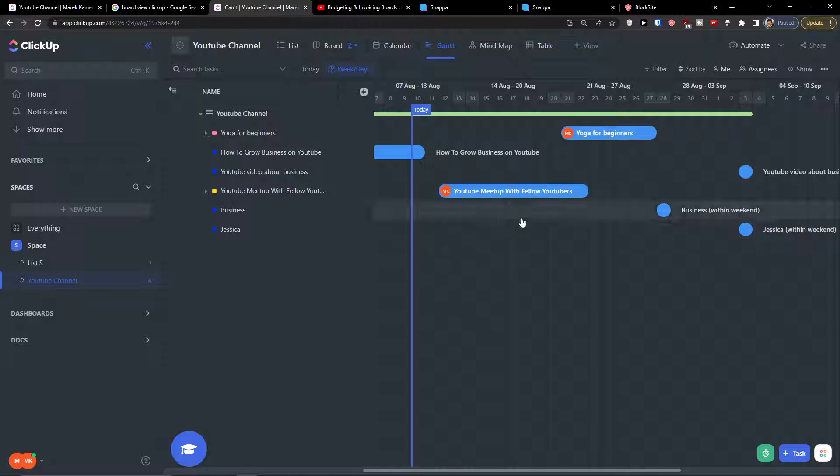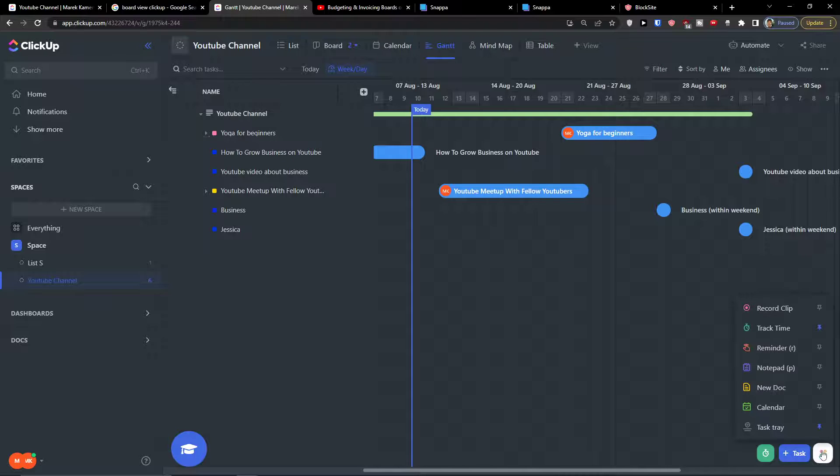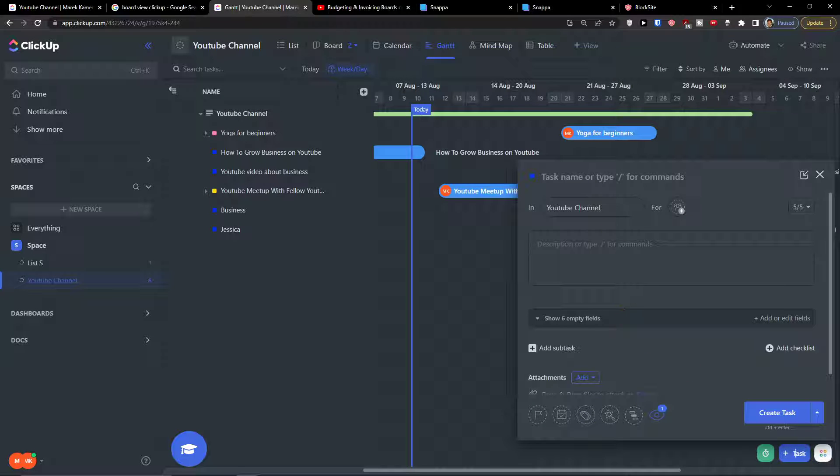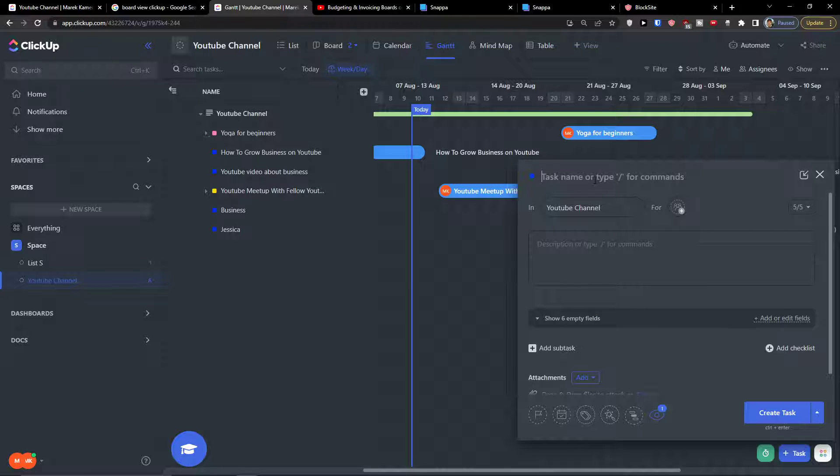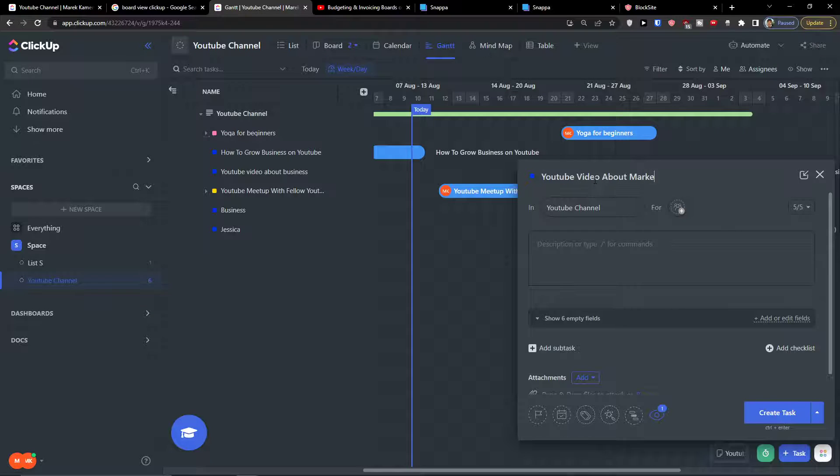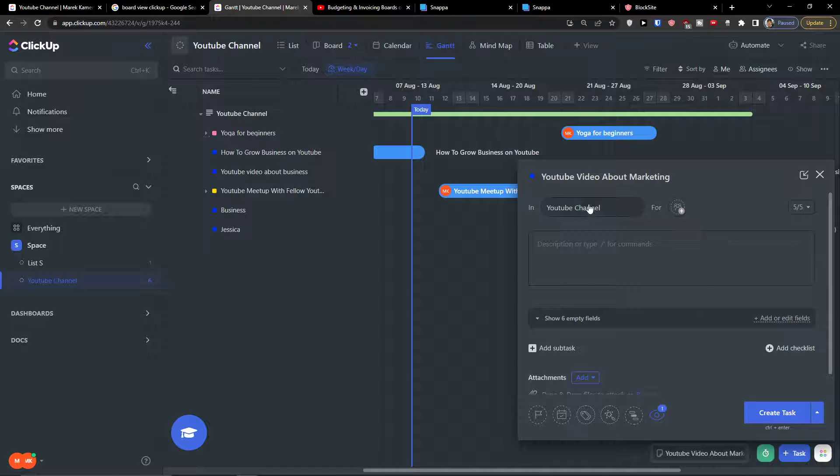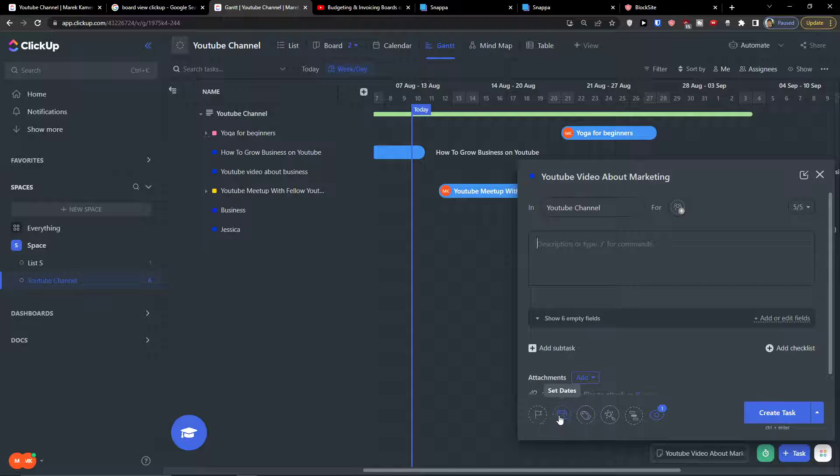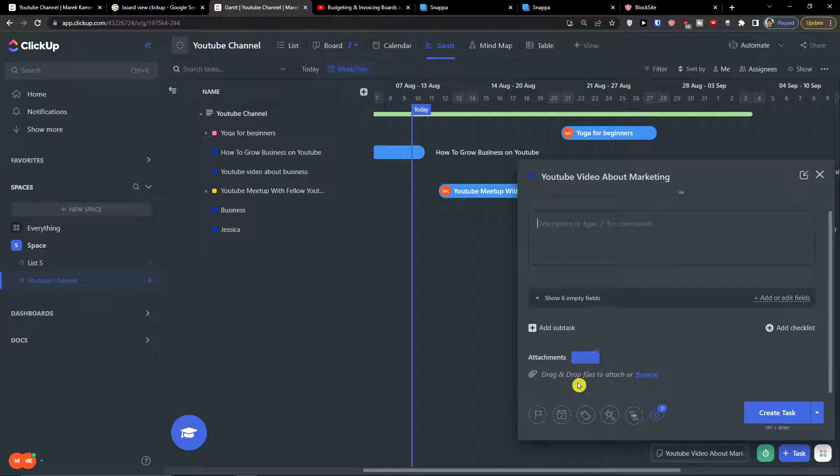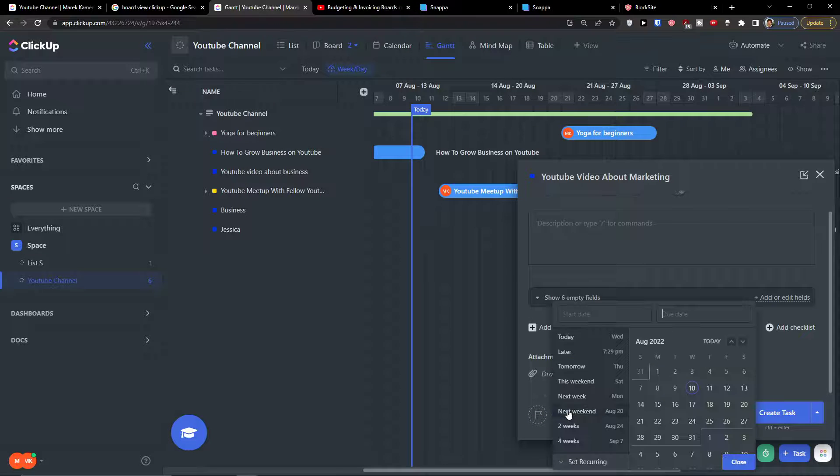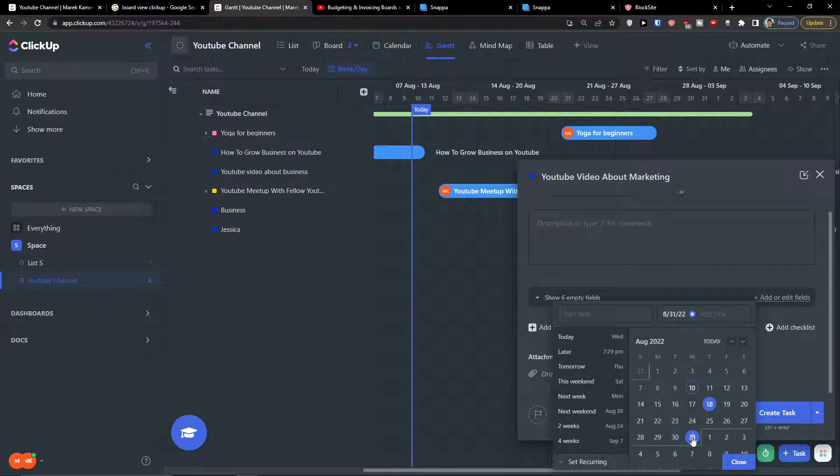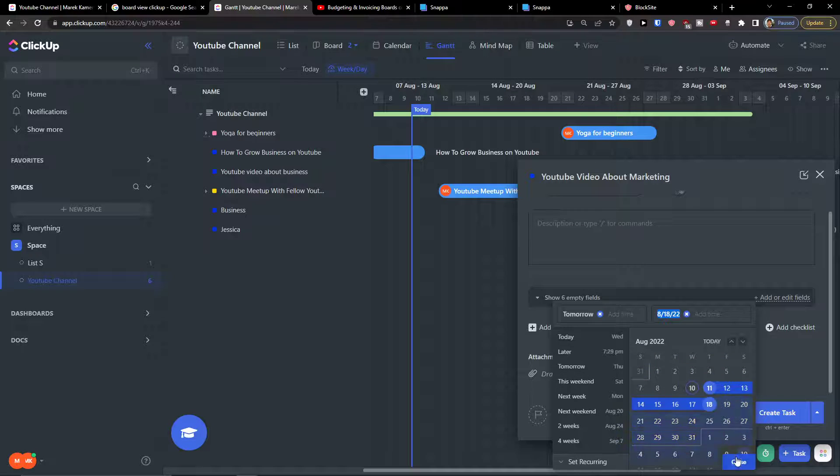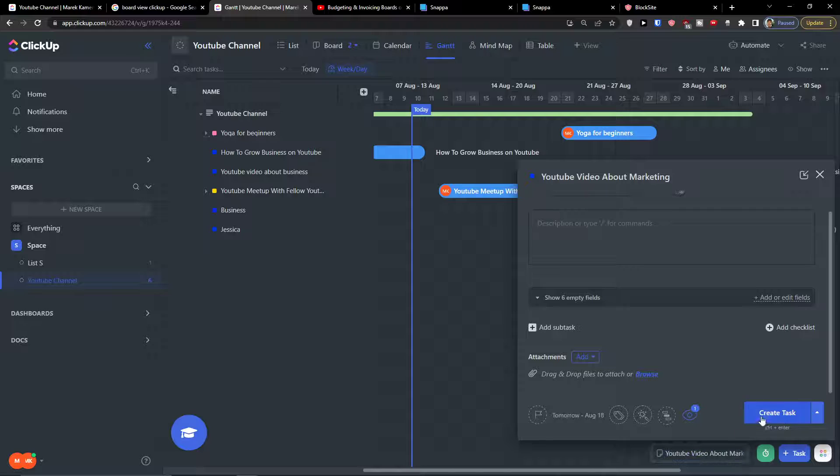So this is how pretty much the Gantt works and how you can use it. Now of course you can simply go on the bottom right and click task. And here let's say our task name is going to be YouTube video about marketing. I can add the due date here and set date, set priority. So if I'm going to add a date here, start date, let's say go like this, close.